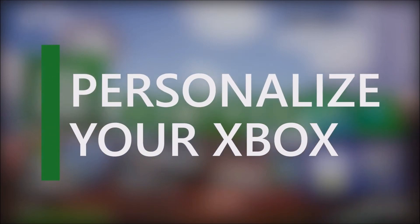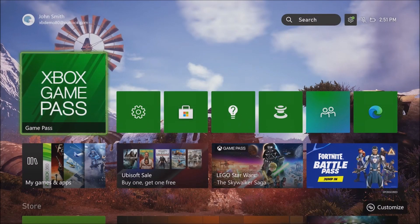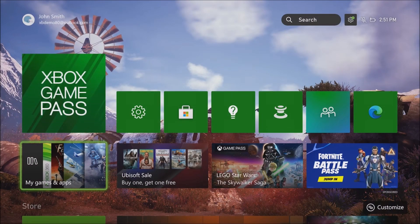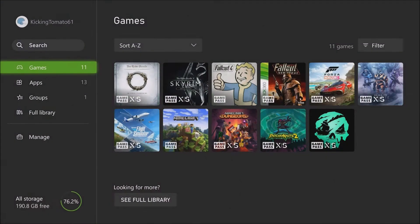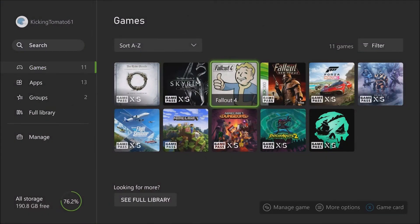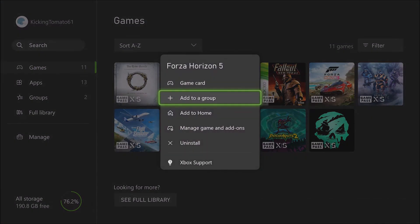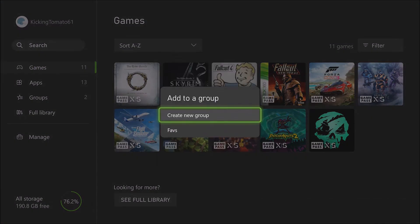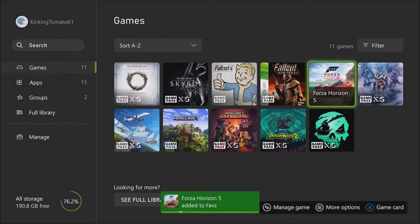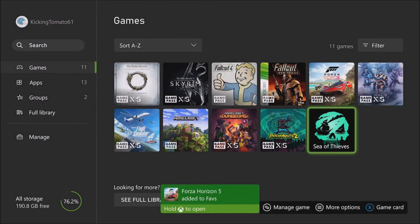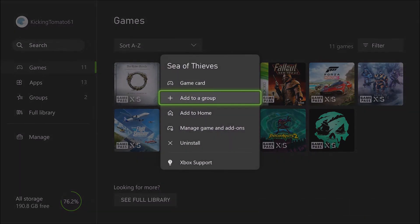You've set up your Xbox Series S with Game Pass and downloaded some great games. Now it's time to make this console your own. Personalize your experience by grouping games and pinning your favorites to your dashboard.